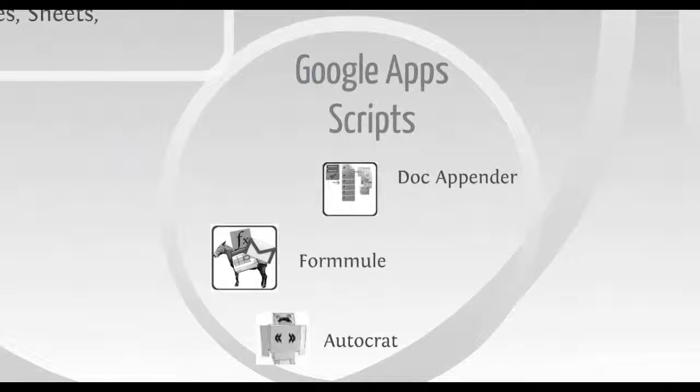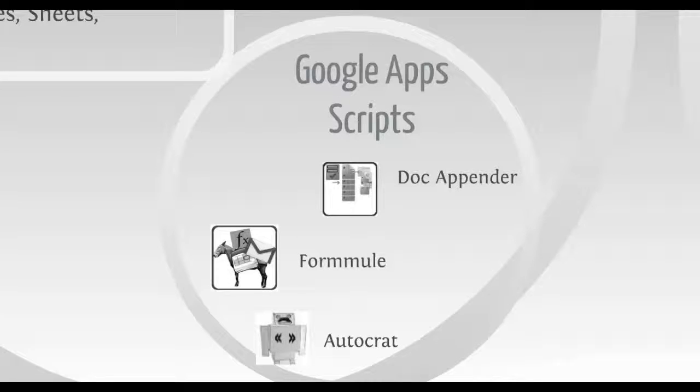I used three Apps Scripts with Google Docs to automate various tasks such as customized email reminders.